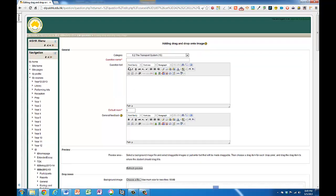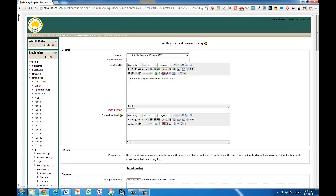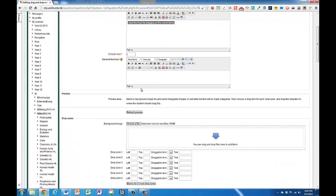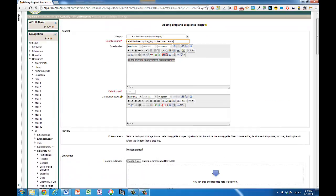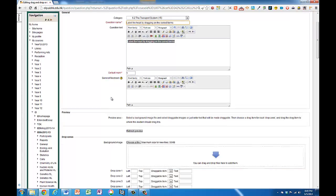Okay, so I'm going to be getting them to label the heart. Label by dragging the correct terms. I'll highlight that and usually copy it and paste it into the question name just so I can find that question again later. Default mark, I'll change that later. I'm not quite sure how many labels I'm going to do, so I'll change that after I've done this.